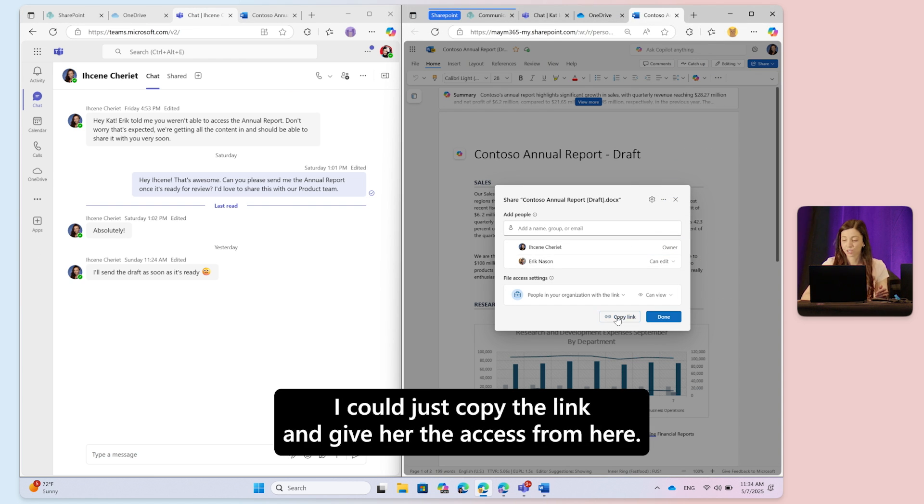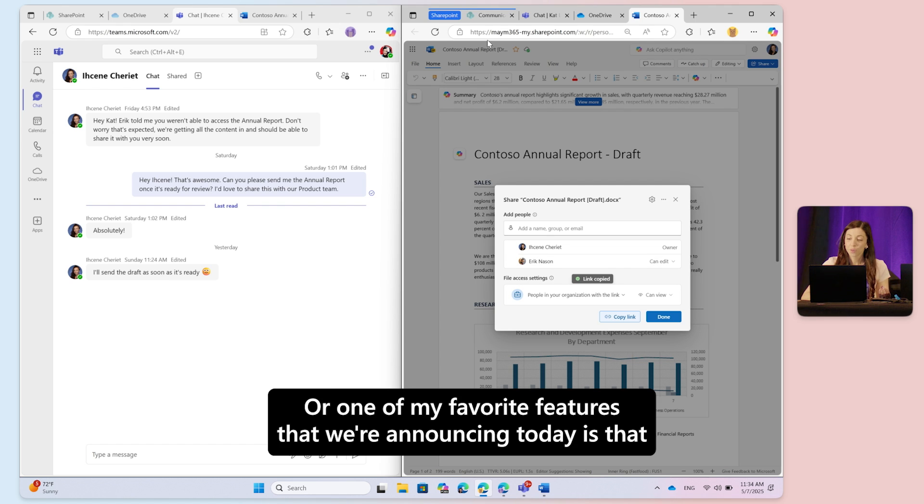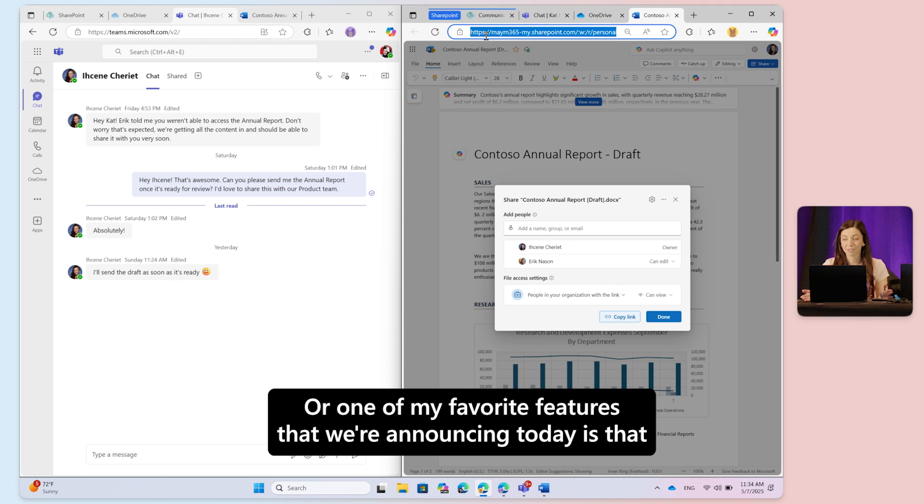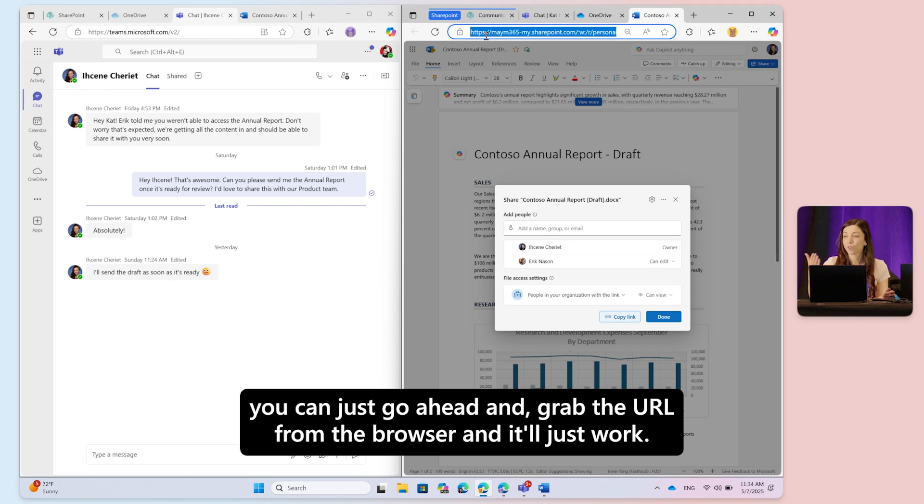I could just copy the link and give her access from here, or one of my favorite features we're announcing today is that you can just grab the URL from the browser and it'll just work.